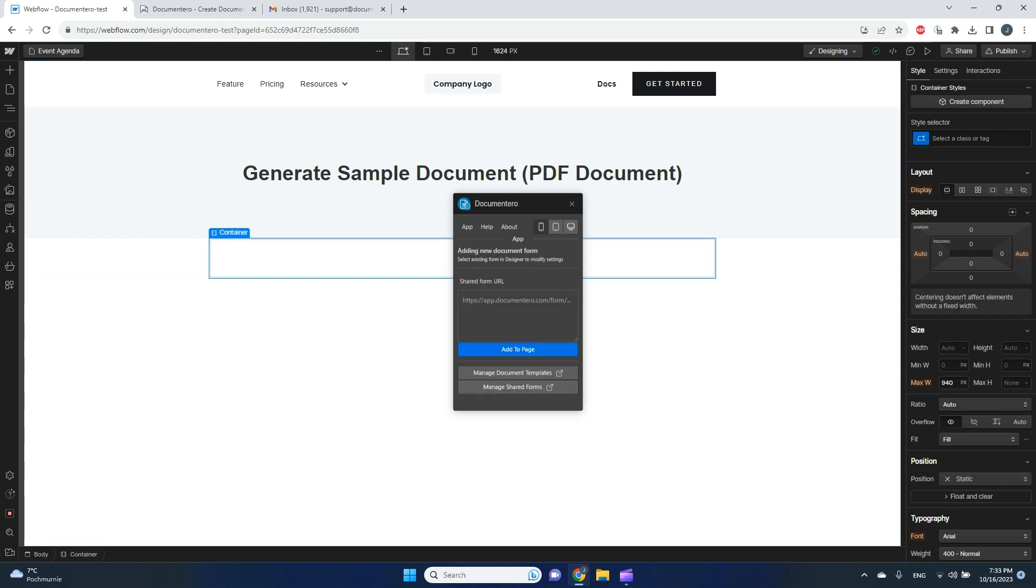It asks me to provide a shared form URL. So before we have a shared form that can generate documents, we need to create a document template and share it with others.